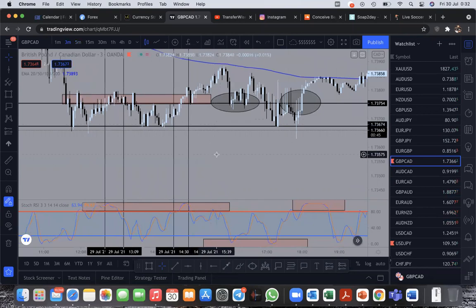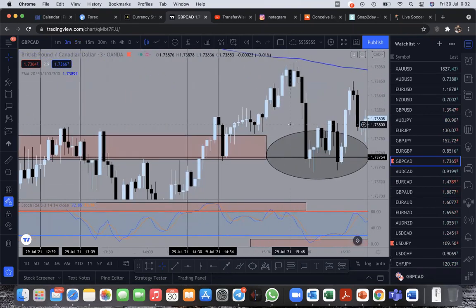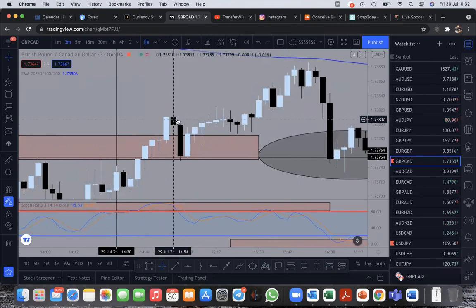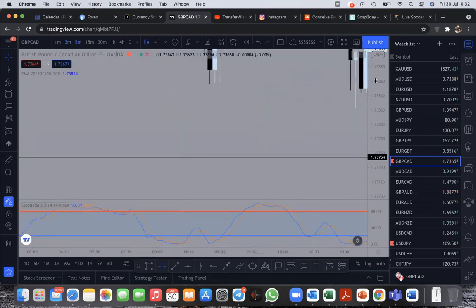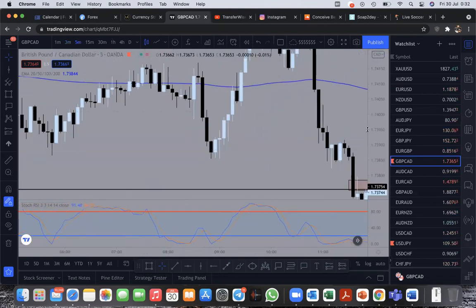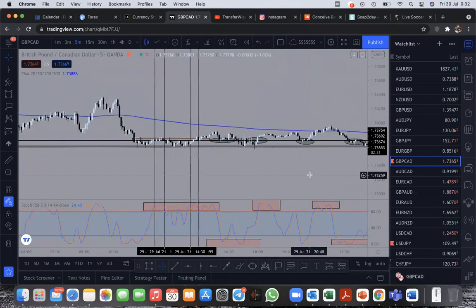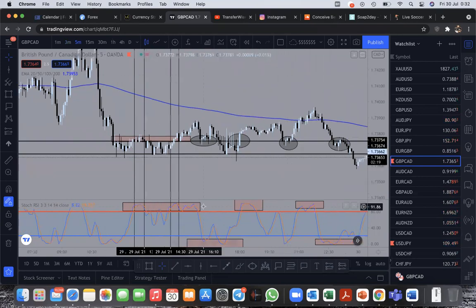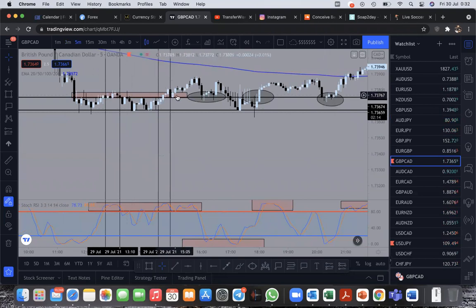Let's go to the three-minute chart and see what happened. Look at the three-minute candle — this was the first one and this was the next one. So if you were selling, you would have definitely won this trade. Let's go back to the five minutes. That's just an example of how to use this to sell. Now let's look for buy opportunities.